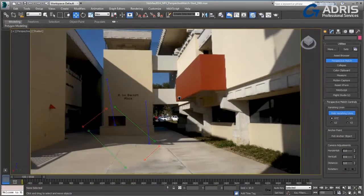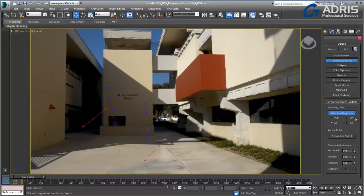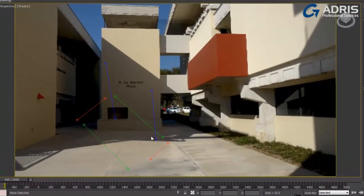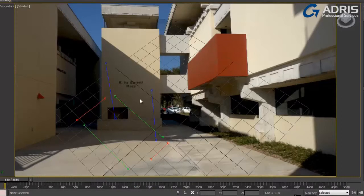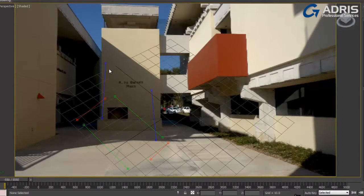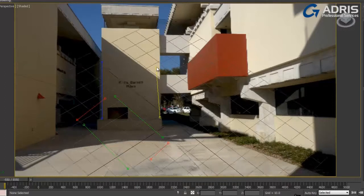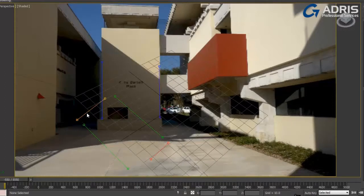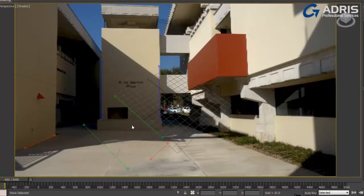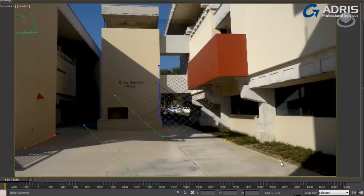choose Perspective Match, and you get a series of vanishing lines that you can then use to align a perspective to your photograph. Bring back the home grid and align the provided lines to specific features within the photograph, and the home grid will automatically adjust itself to match the perspective of the photograph.